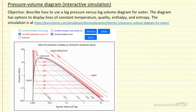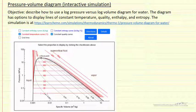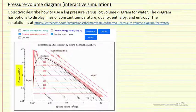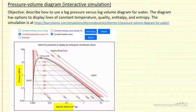In this screencast I'm going to describe briefly how to use an interactive simulation that plots the log of pressure versus the log of the specific volume for water.